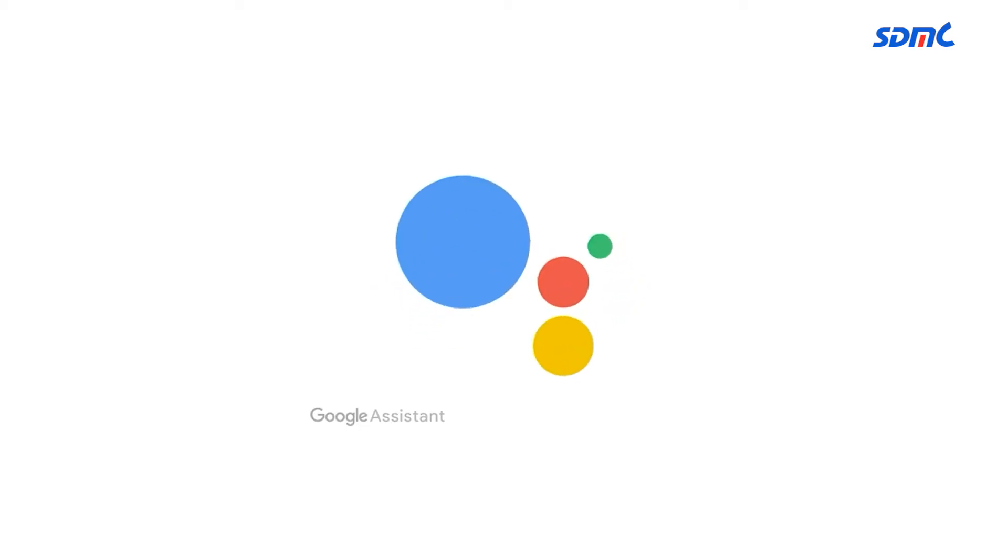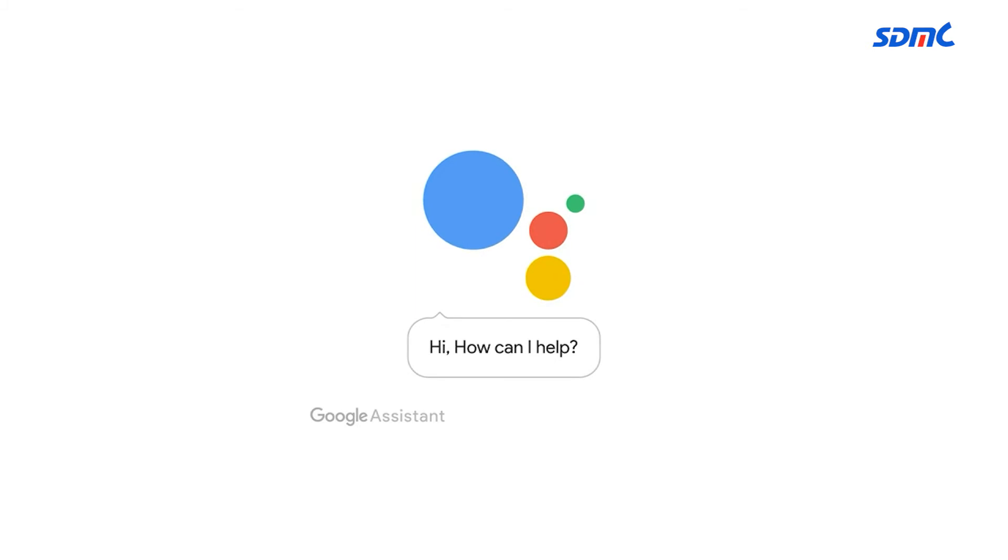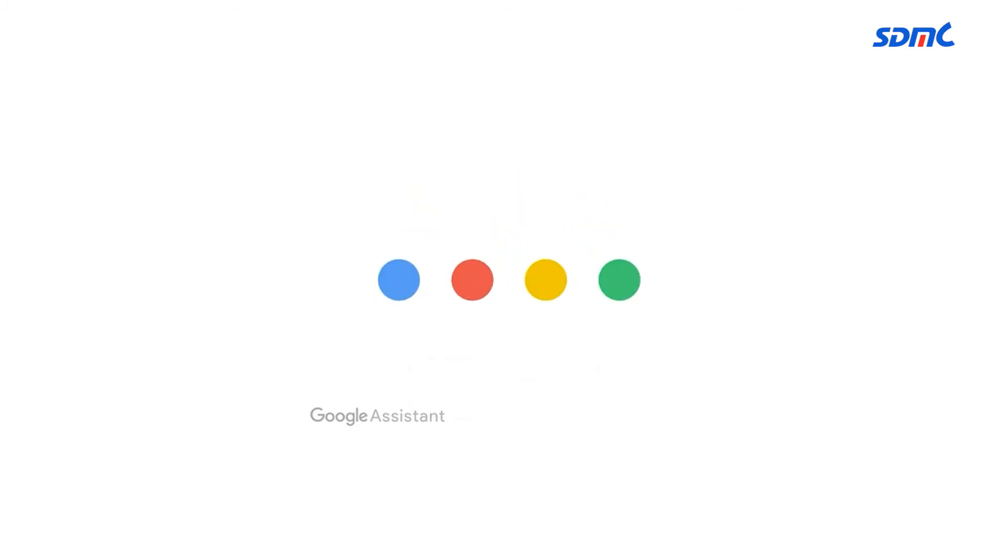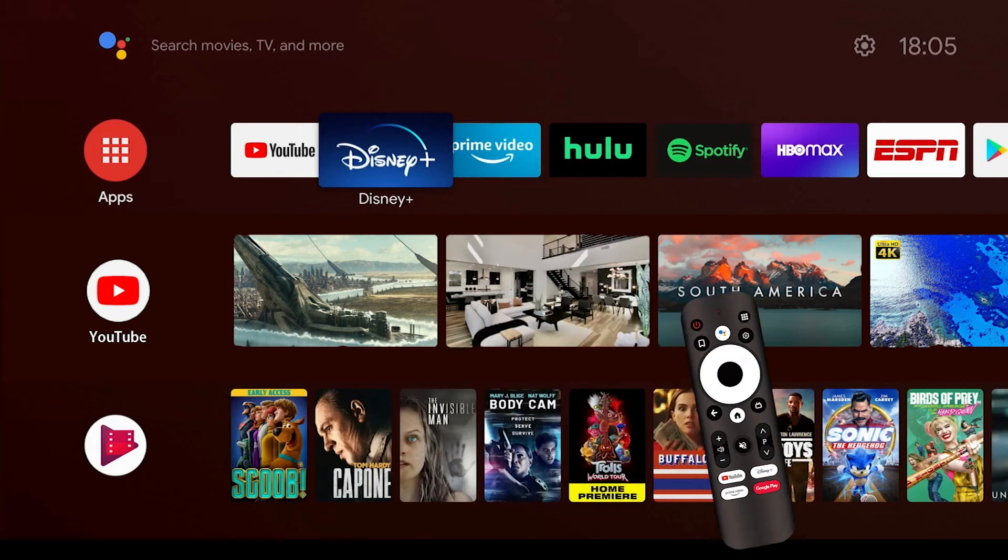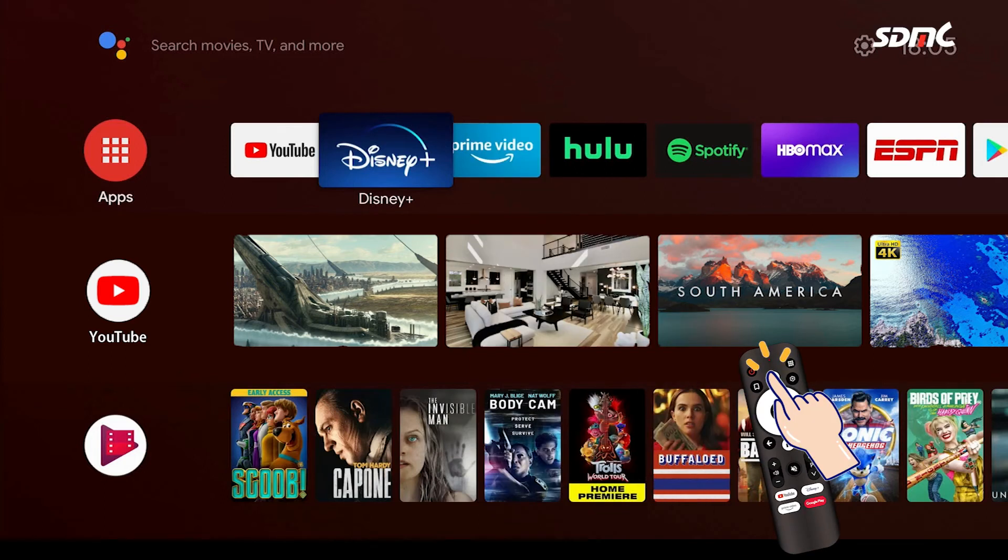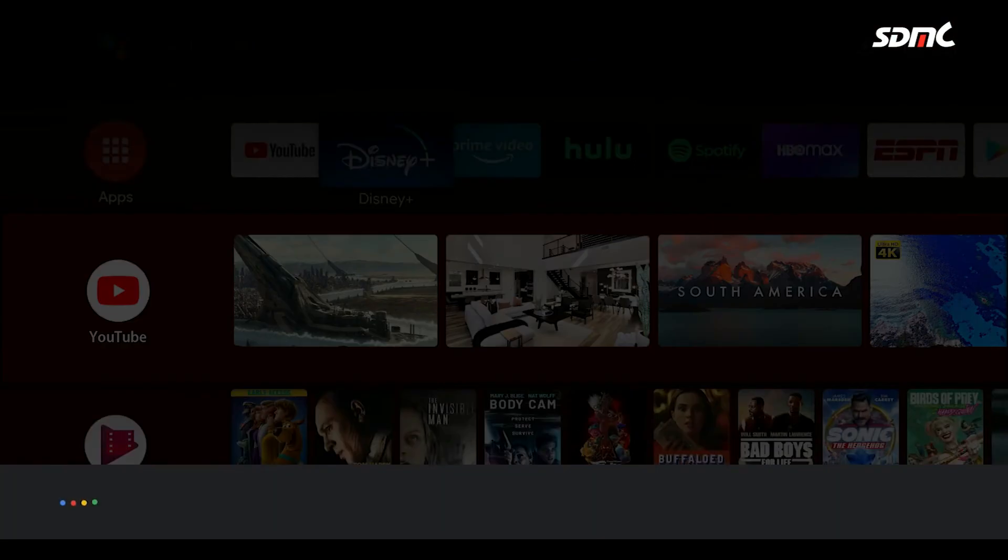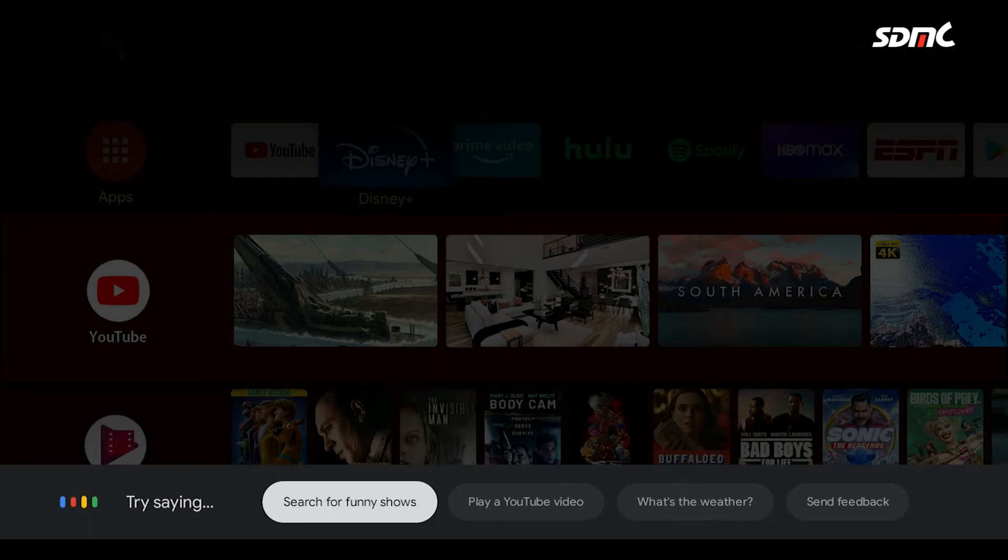Now, I'm going to introduce Google Assistant built in our TV box. First, find a button with four color circles. Then press it and hold it. And say, hey Google, when you see the banner with four color circles jumping out, you got it.